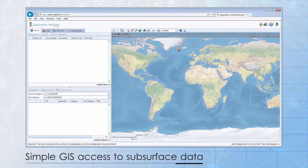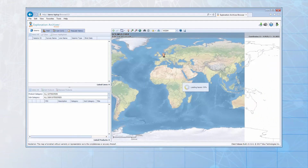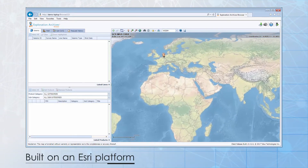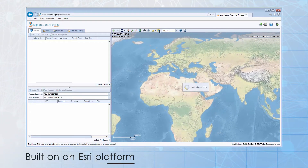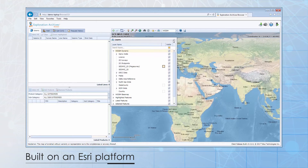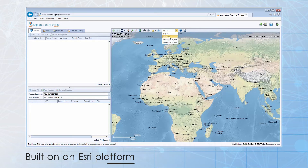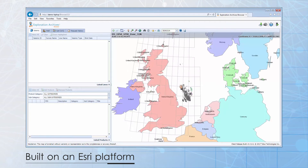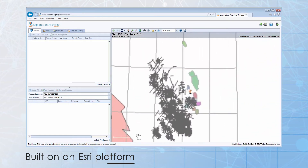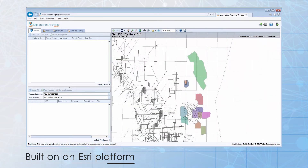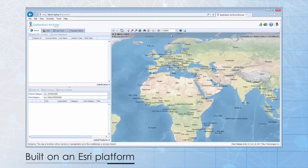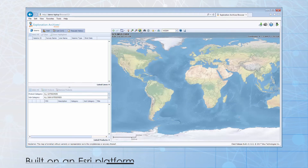Based on an ESRI platform, it has all of the GIS tools you would expect – Pan, Zoom, GoTo, Identify, and Layer Control. It also supports more than one map. This allows your organization to set up various maps based on different projects, area of interest, or data visibility restrictions.